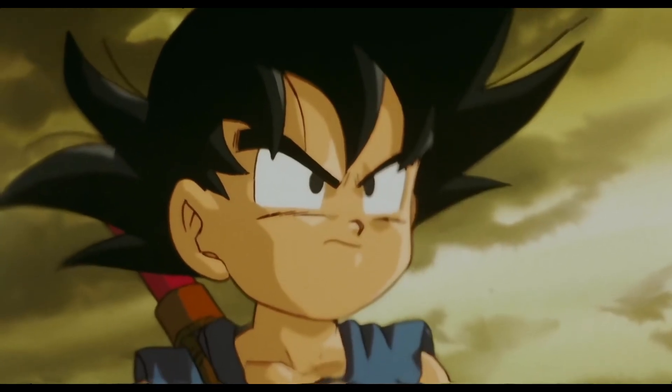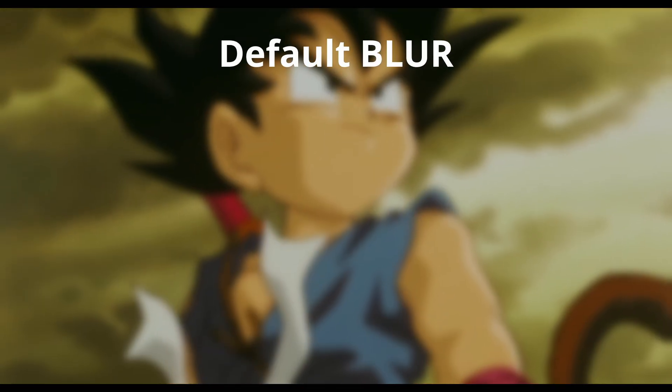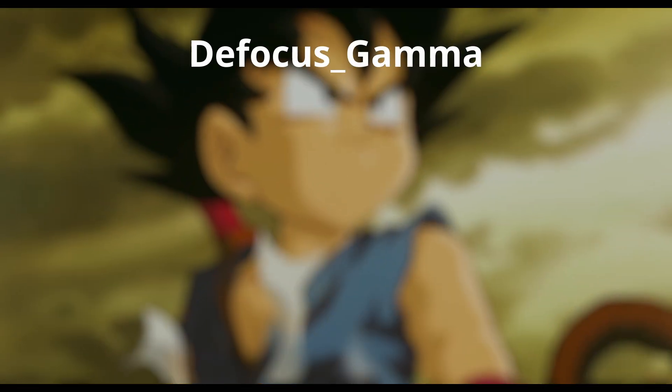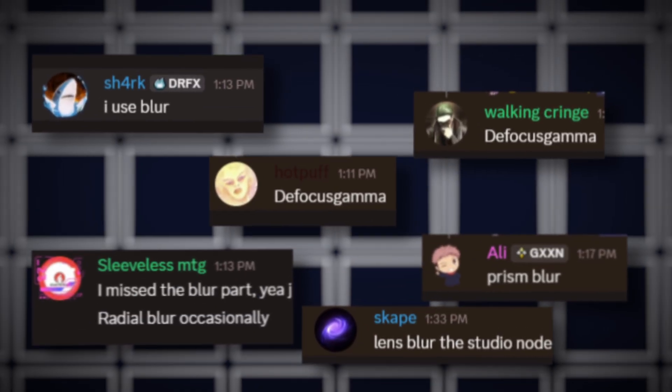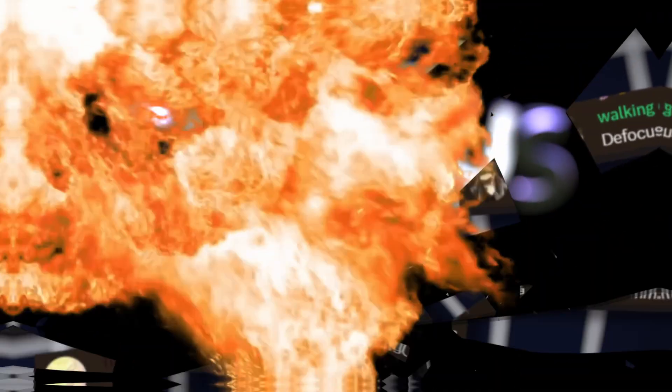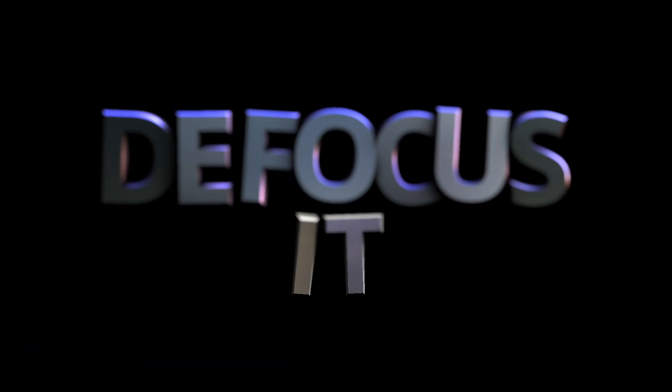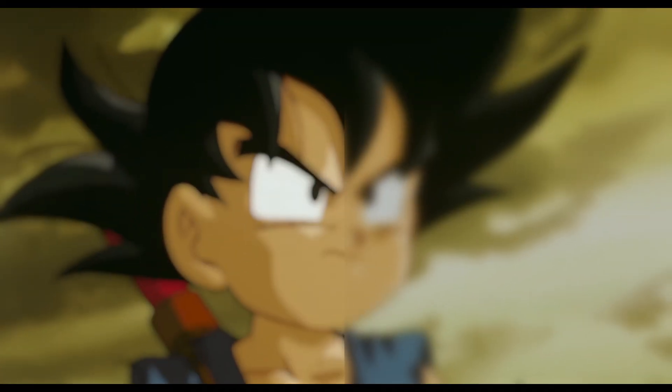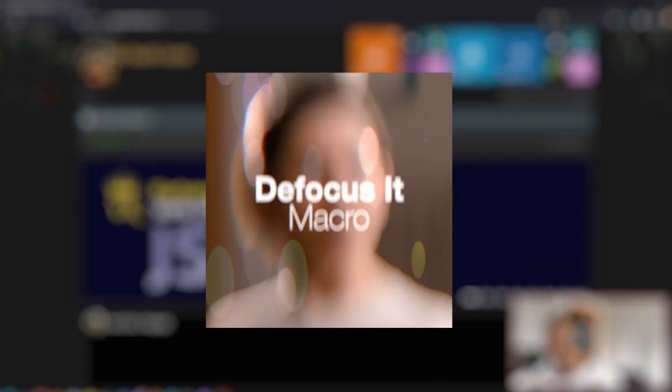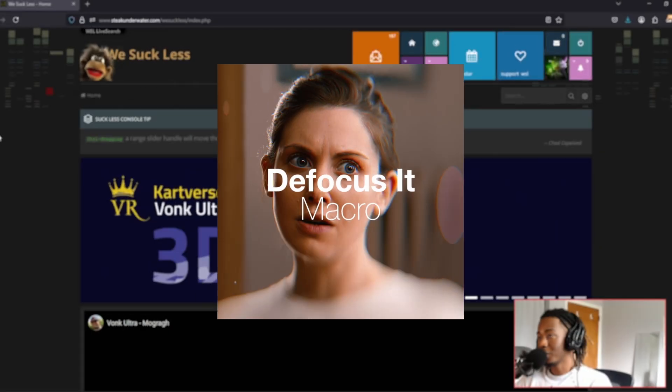Let's talk about blur in DaVinci Resolve. Most of you that make edits probably have blur that looks similar to the clips being shown on screen. But what if I told you there's a new free effect that completely changes the game? It's called Defocus It and it blows every single blur effect out the water. This is not an ad. I'm genuinely trying to put y'all onto some sauce. Let's get into it.